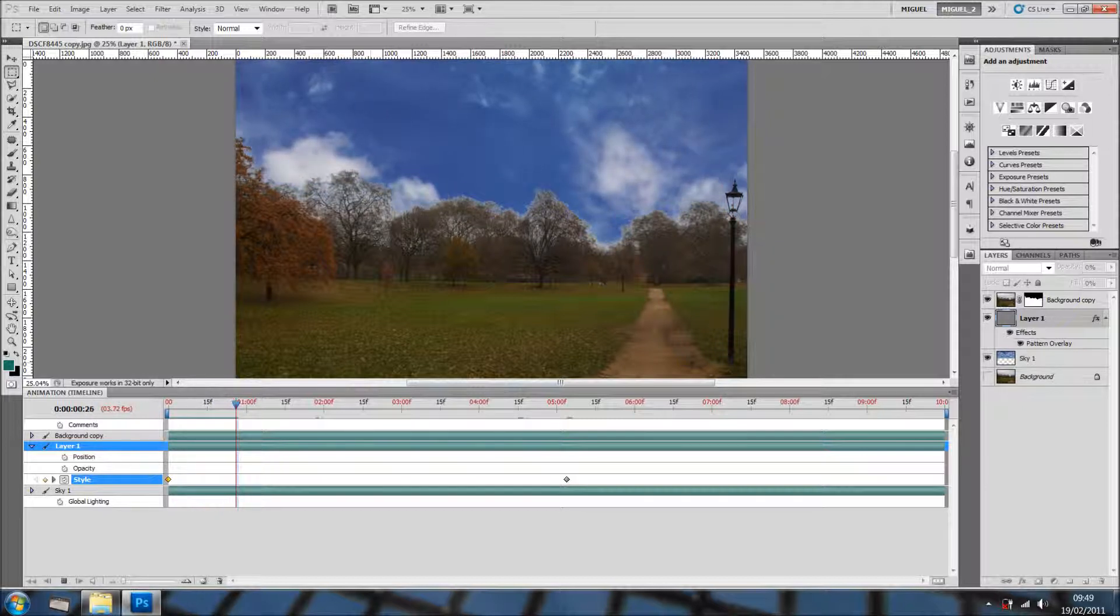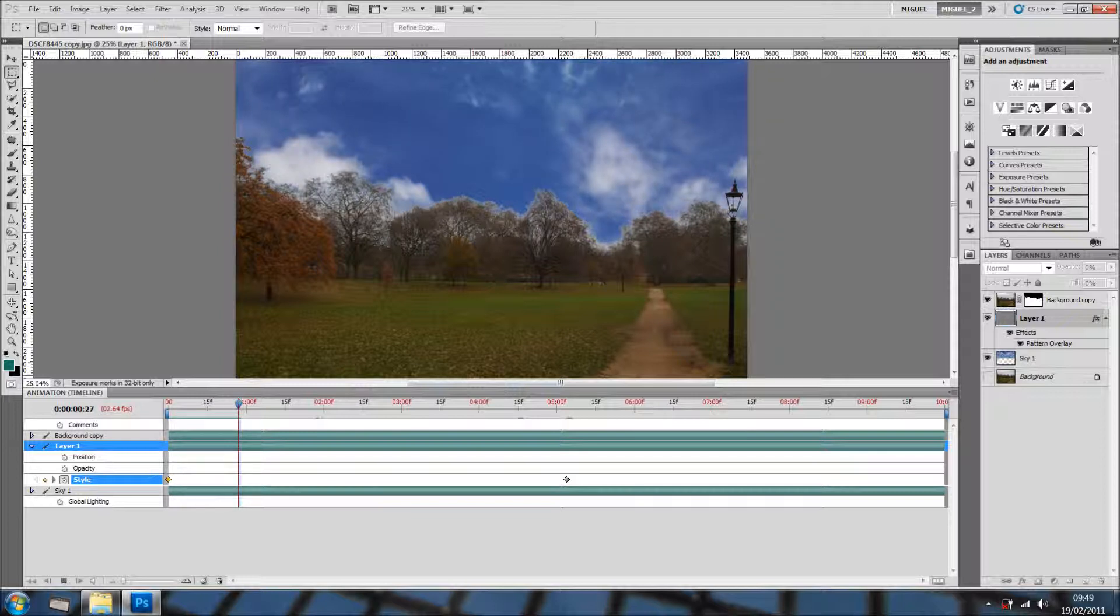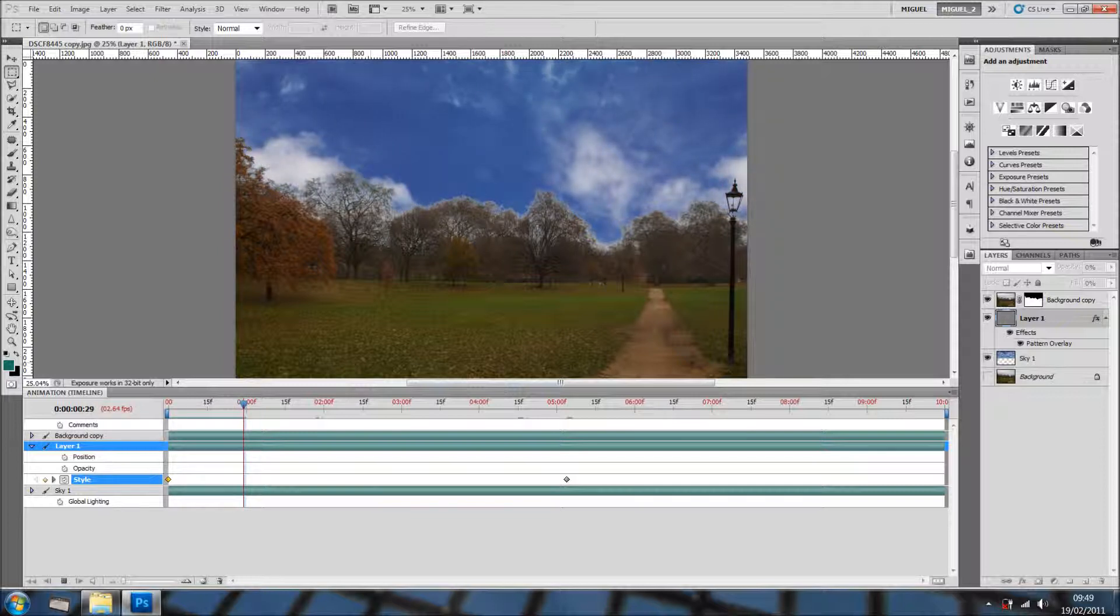thanks to offset, I could do this animation very simply. Bye for now.